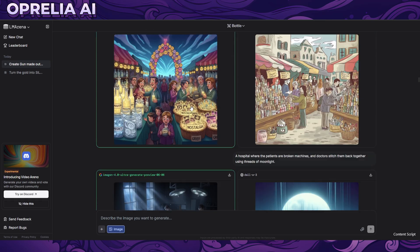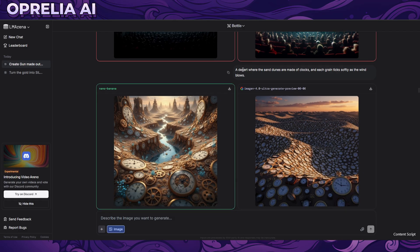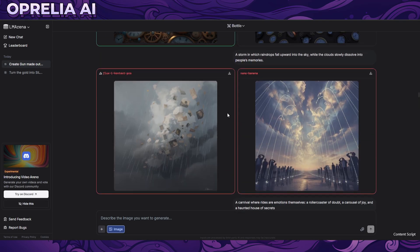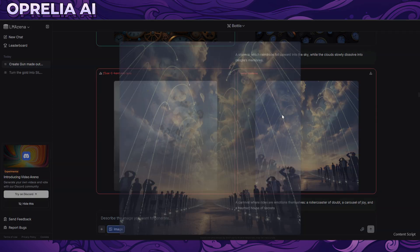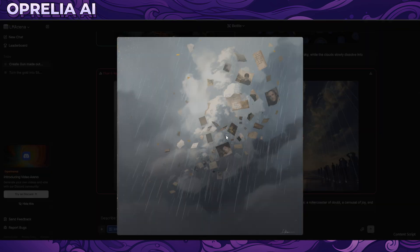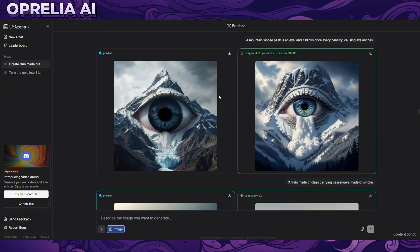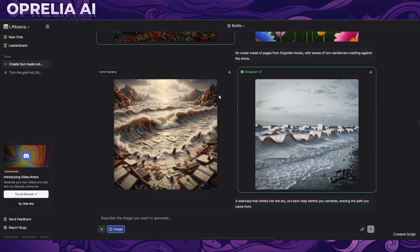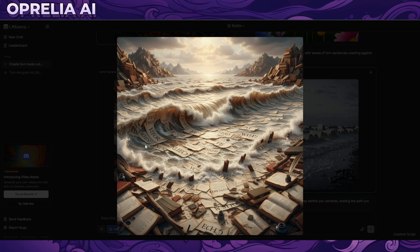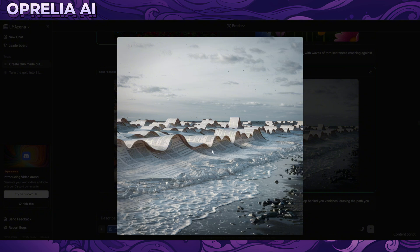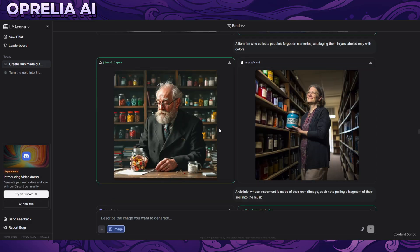Scrolling further, as you can see very few Nano Banana images come out without a reference. A desert where sand dunes are made of clocks - the comparison image turned out better. Then a storm where raindrops are falling in reverse - still better than the competing model but not perfect, it's a hard prompt. An ocean made out of forgotten books - I kind of prefer the Ideogram version, but Nano Banana's blends in better.